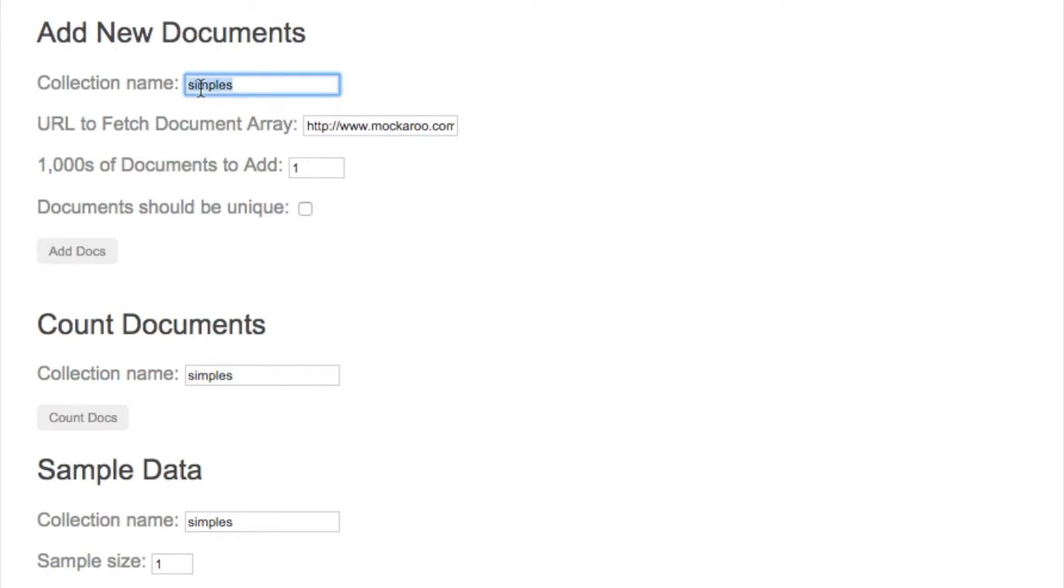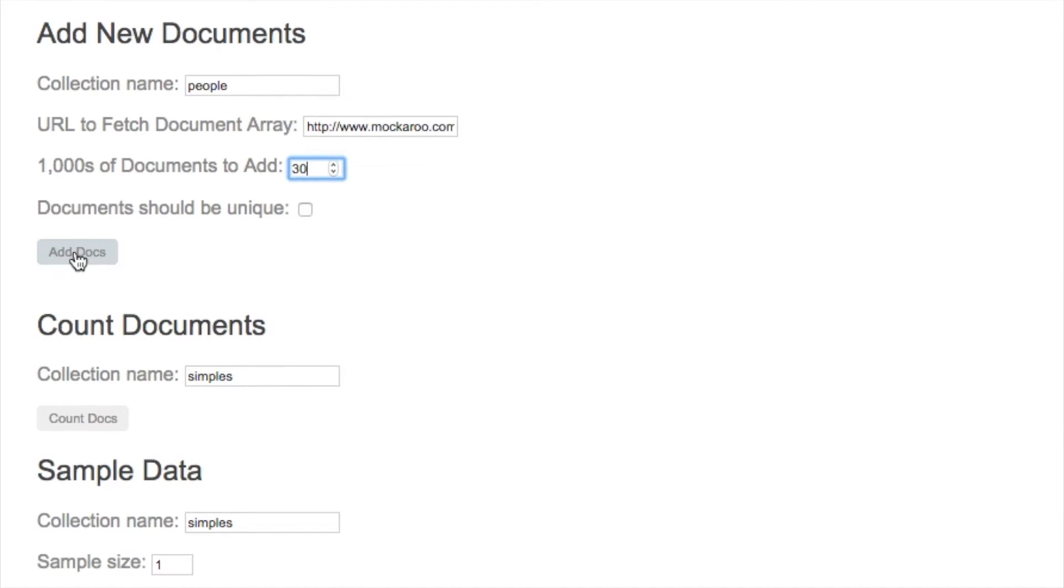First, let's change the collection name—we'll use 'people' as the collection name. Let's add 30,000 documents. Then a few seconds later we should get a message, whether it be an error or success.